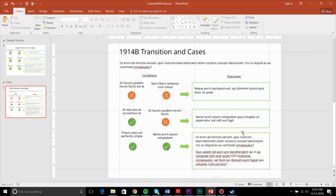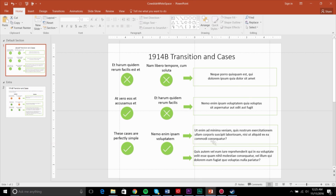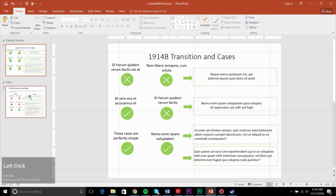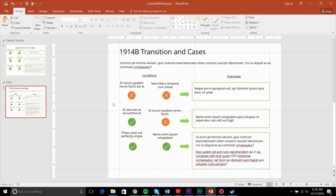Aligning your paragraphs is important. Having some paragraphs spanning all the way across, some aligned to the middle, and some aligned to the left makes it very difficult to understand the slide, especially when you're trying to process a lot of information very quickly. Try to make it easy for people, because part of why you're presenting is to convey certain information, and you want to convey it in the simplest way possible so they can understand and digest it.